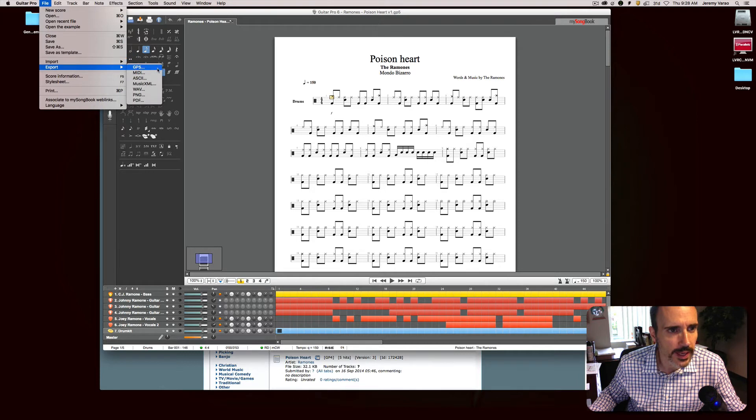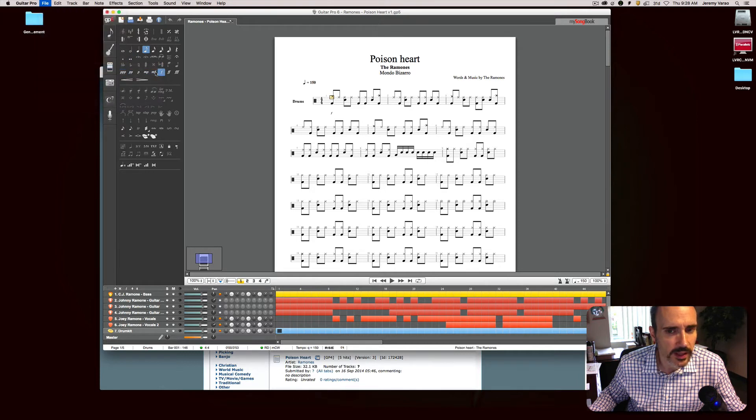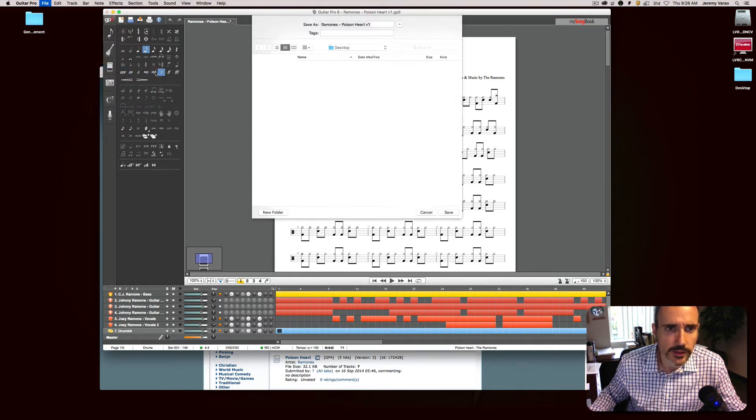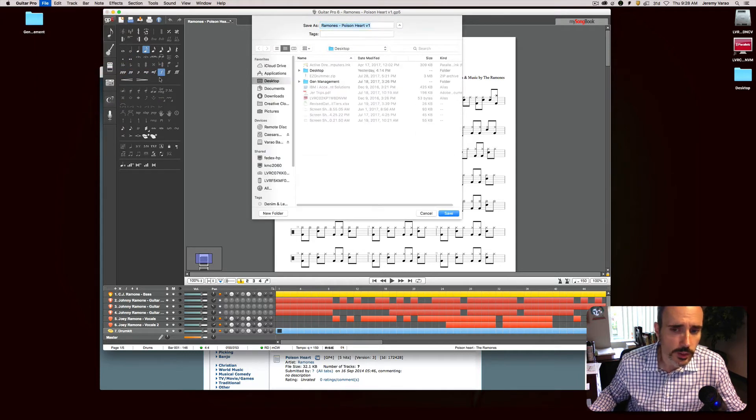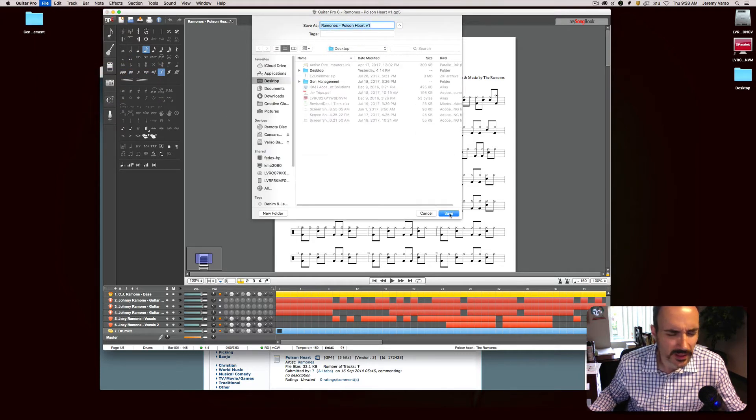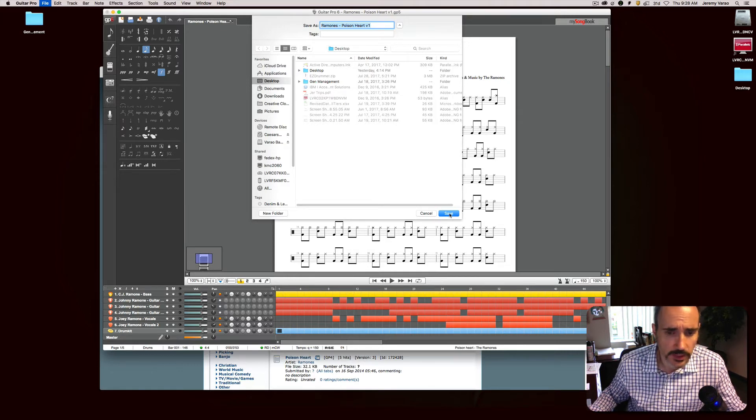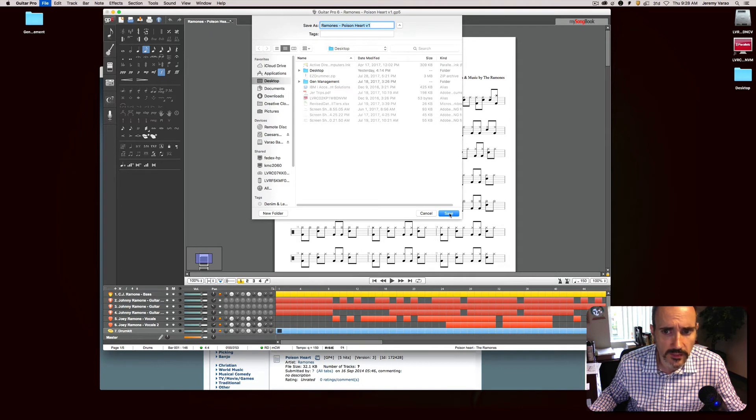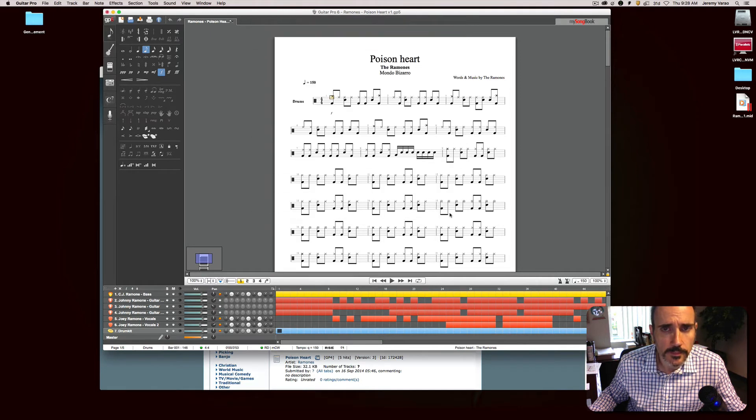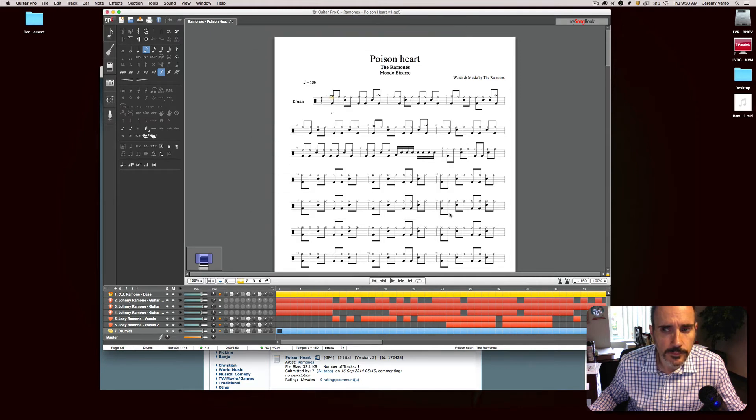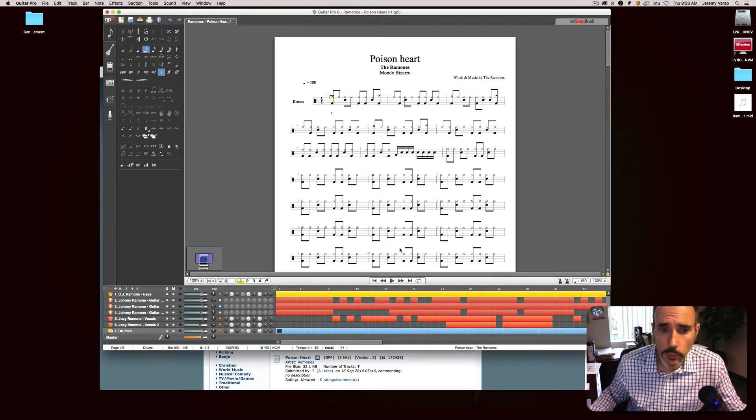I'll go ahead and, through the magic of the interwebs we'll act like that never existed. I'll go under file, export it out as a MIDI file. Now there are other, Guitar Pro you have to pay for, but I think there's something called Tux Guitar that will open a lot of these MIDI files and it's free.